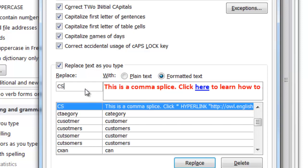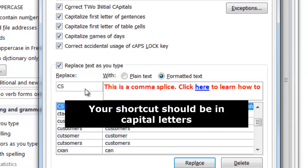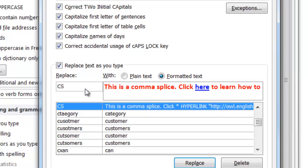I'm going to type CS for comma splice. It's also important, I think, that you use capital letters. If you don't use capital letters, then if you are typing a word that contains CS, Microsoft Word might think that you actually want to insert the auto text at that point. And you don't, it just happens to be a word that contains those two letters. But if you put them in capitals, then it will help Microsoft Word understand that you only want to insert the auto text when you have a capital C and a capital S.